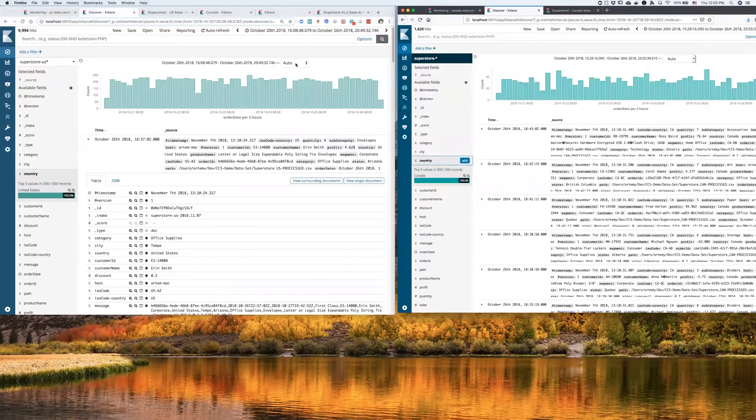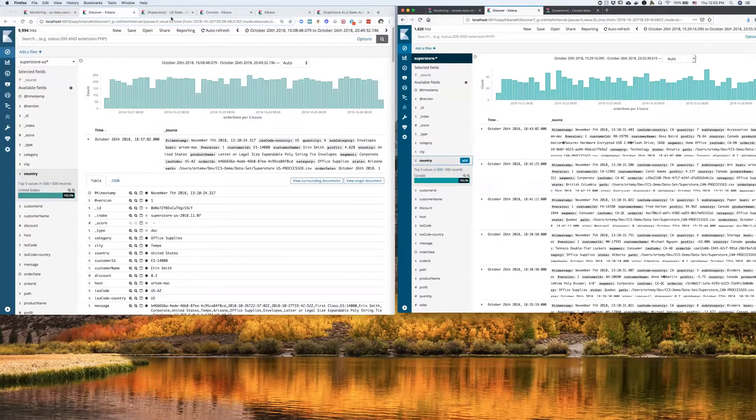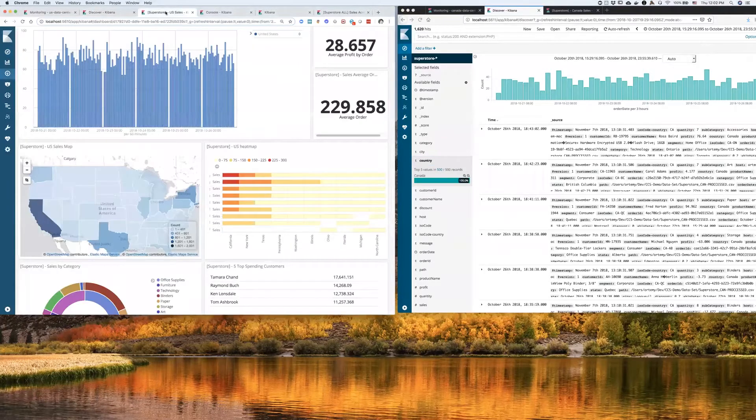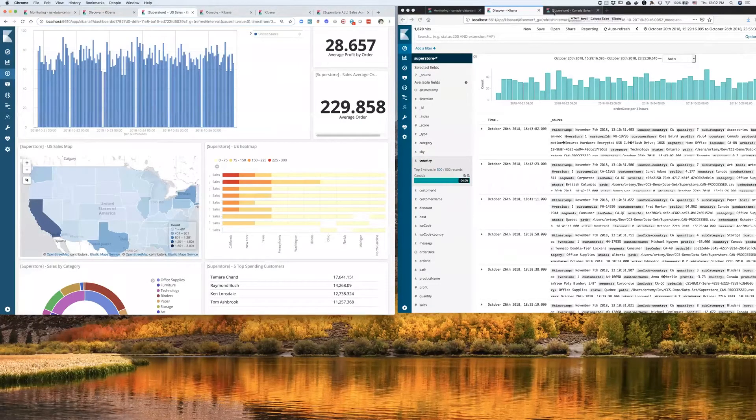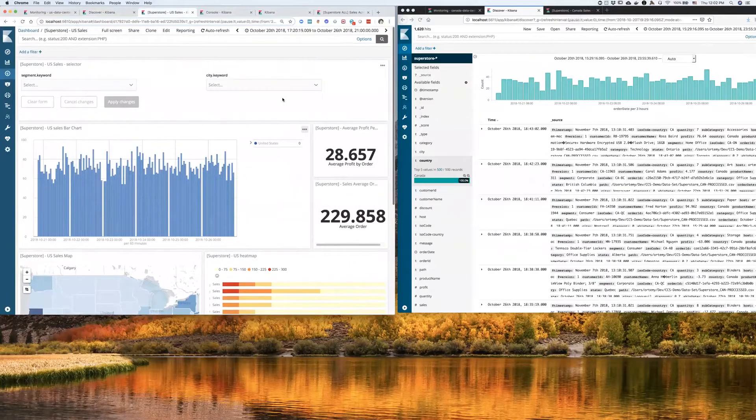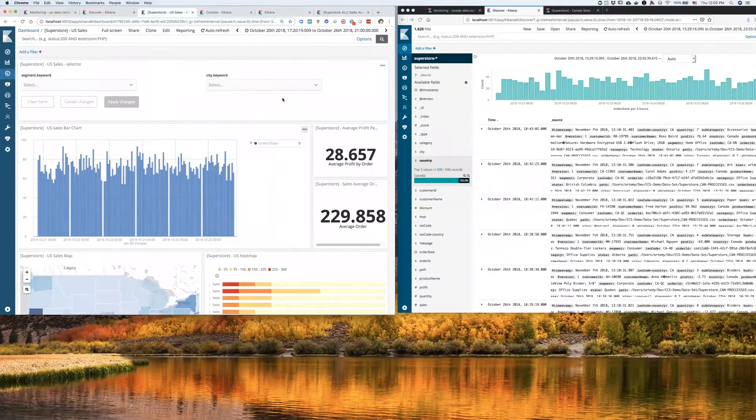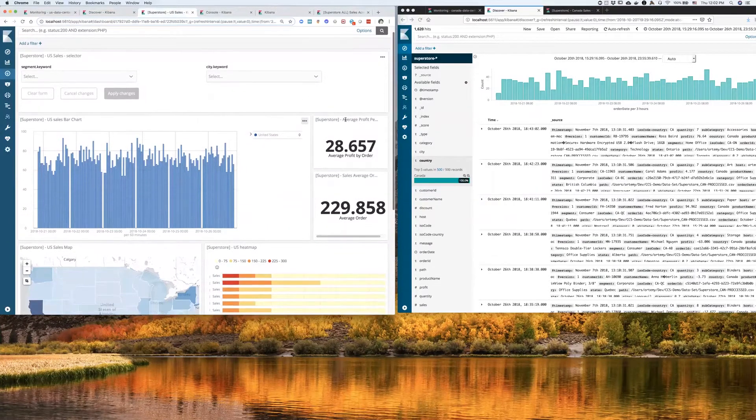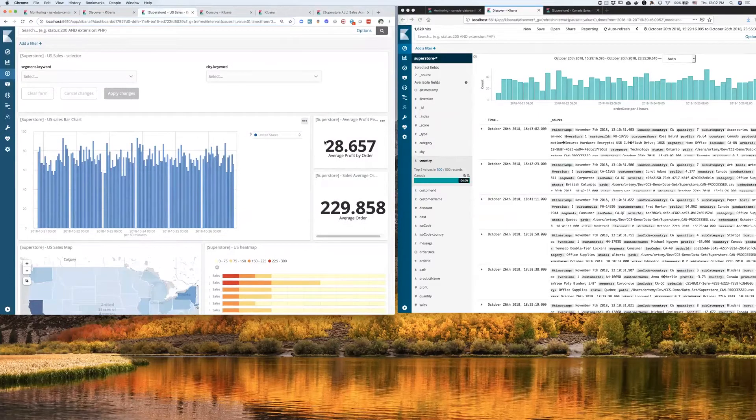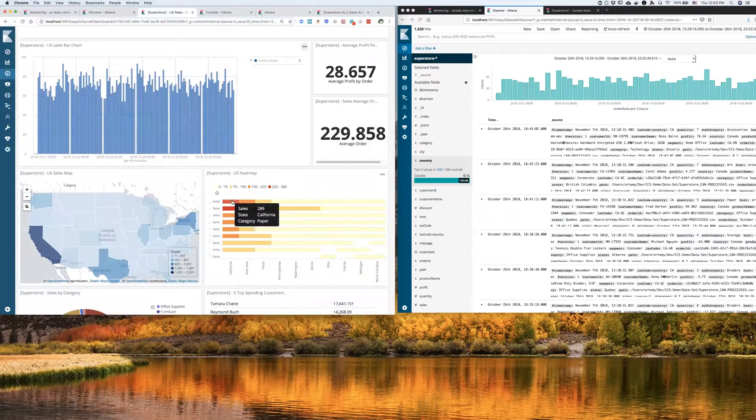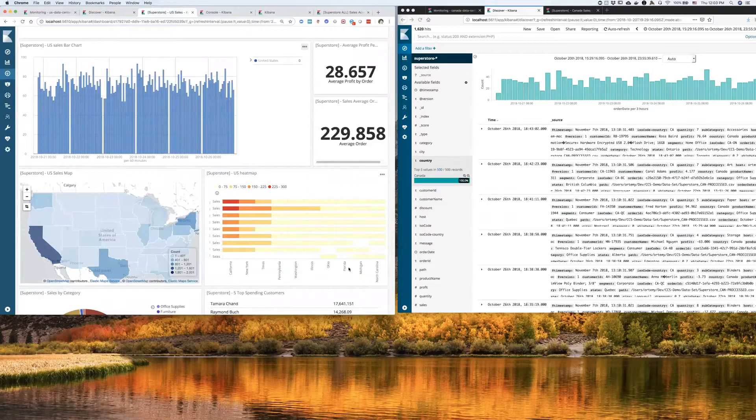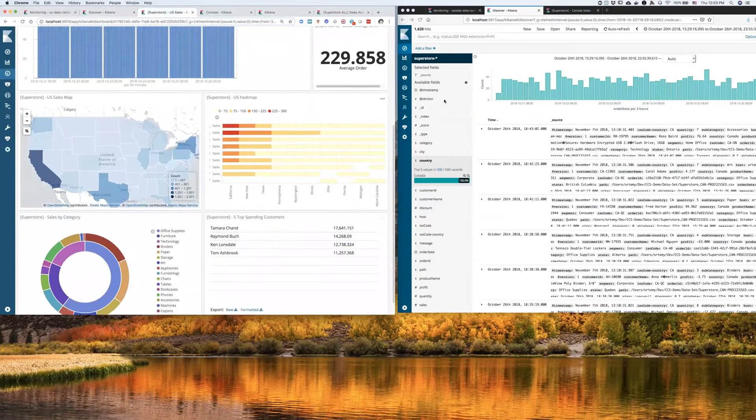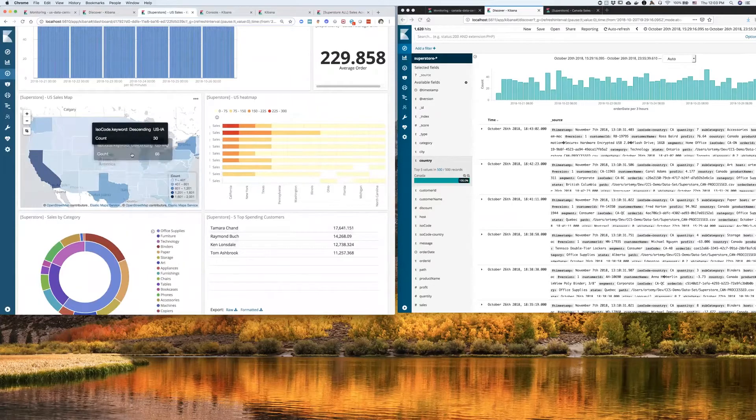And I can build dashboards on top of that data in both clusters. So here I have a dashboard representing my United States sales over a certain period of time. I can see things like average profit per order. I can see a breakdown by categories by state. I can see my top spenders from the United States. I have my region map over here.